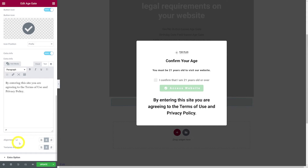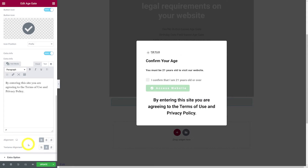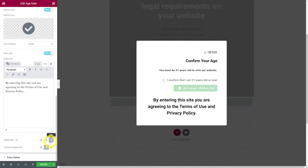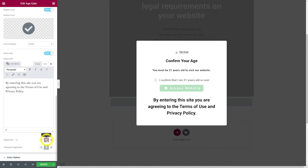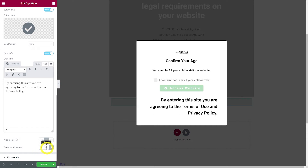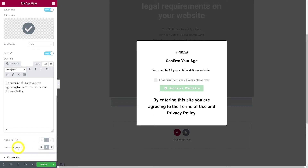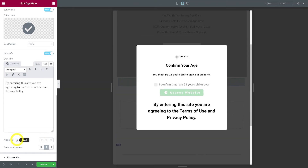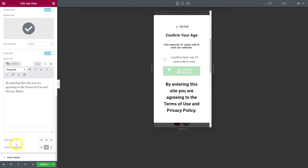We have the freedom to align our text wherever we want — to the left, right, or center — and the same applies to the rest of the content. You can also apply these alignment settings depending on the type of device, such as tablet or mobile phone.